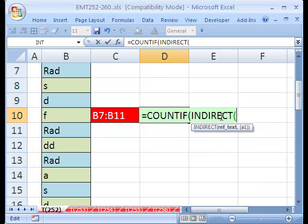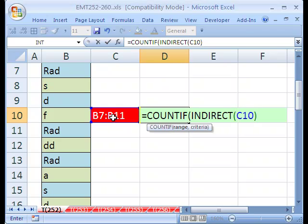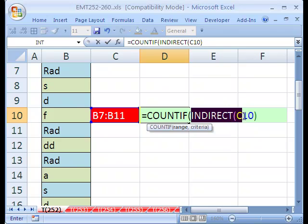The indirect function takes a reference as text and converts it to the actual reference that a formula can use. For COUNTIF, we have our range, which would be there, and if you don't believe it, you can always use your F9 key.